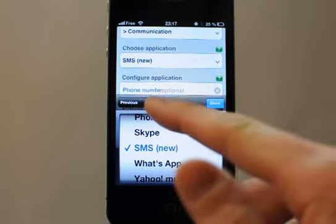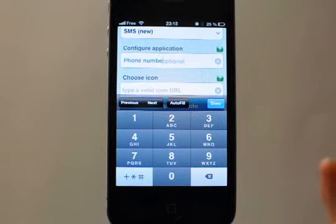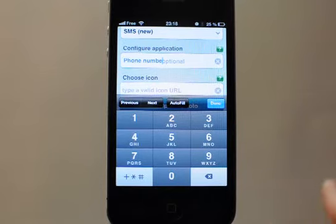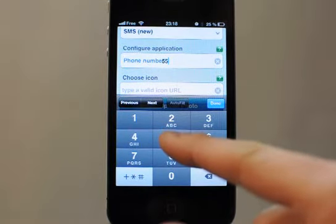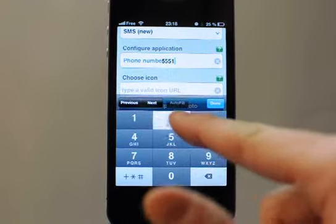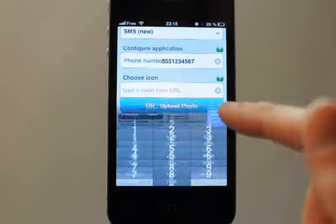You can choose a phone number if you want to write a new message to somebody. Type his phone number, but you can leave it blank if you just want to launch the message app. For this example, we will set the Barack Obama cell phone. Done.